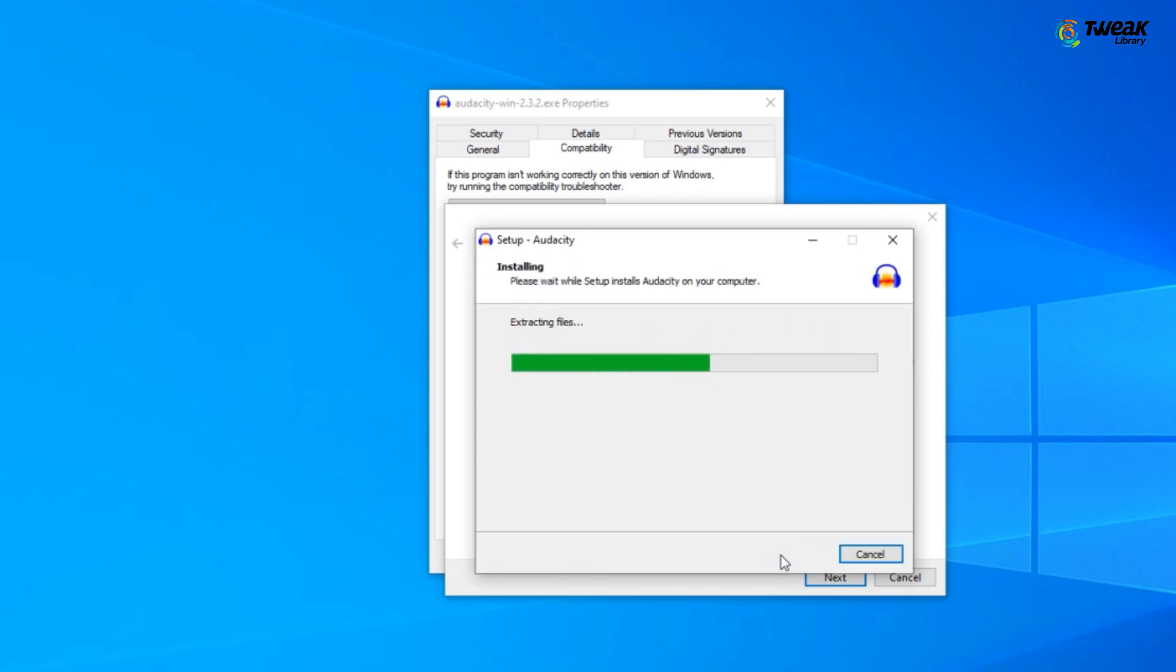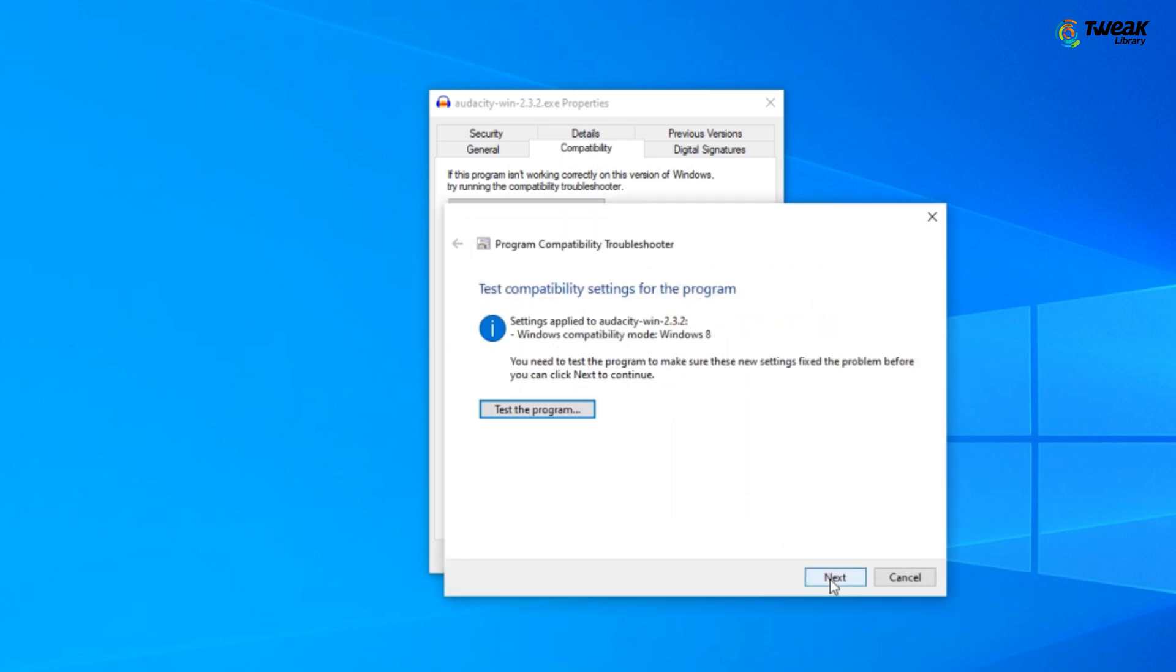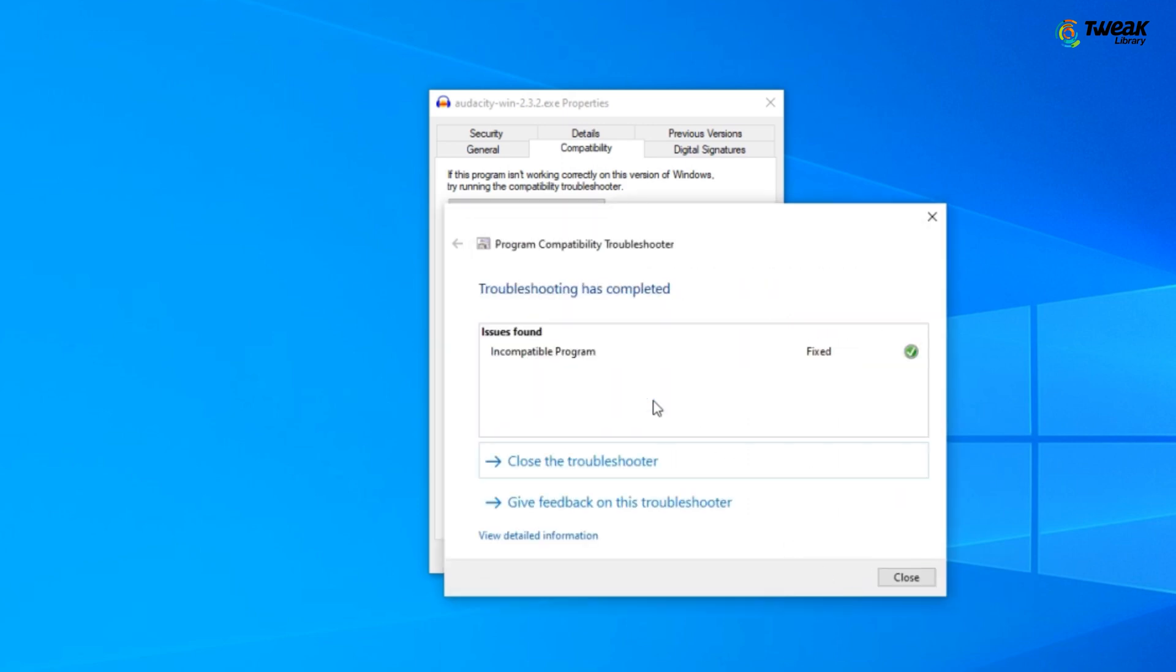If it doesn't work, click on next, then yes, save the settings for this program, and then close the troubleshooter. Now try installing this software again.